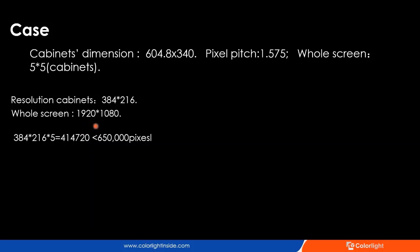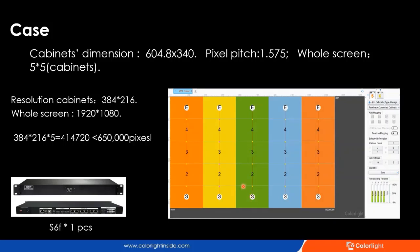But we may find a problem: there are five columns in the whole screen, and one output port cannot handle two columns — it is overloading. It would be complicated if we chose two X4 senders to handle this project, and we would also need an HDMI splitter in front of the two senders. Therefore, the X6F sender meets this kind of requirement. Five network cables are used to distribute the routing, with each output port handling one column of five cabinets. For end users, they don't need to buy another device and can easily set up these fine-pitch projects.